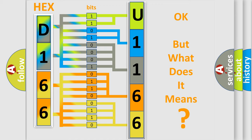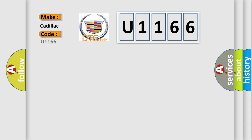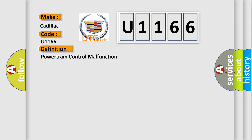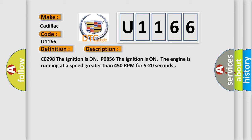We now know in what way the diagnostic tool translates the received information into a more comprehensible format. The number itself does not make sense to us if we cannot assign information about what it actually expresses. So, what does the diagnostic trouble code U1166 interpret specifically for Cadillac car manufacturers? The basic definition is: Powertrain control malfunction.